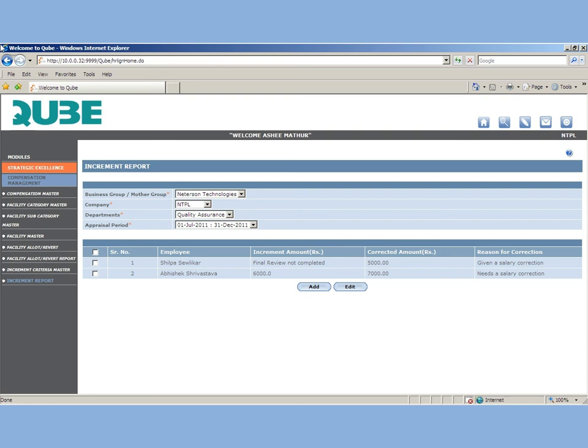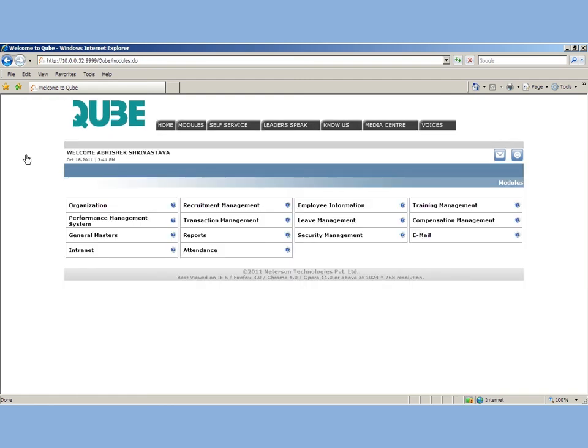This report is generated department-wise. You need to select the appraisal period and click on show. Thanks for watching.